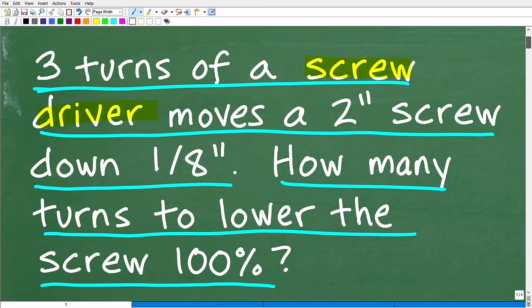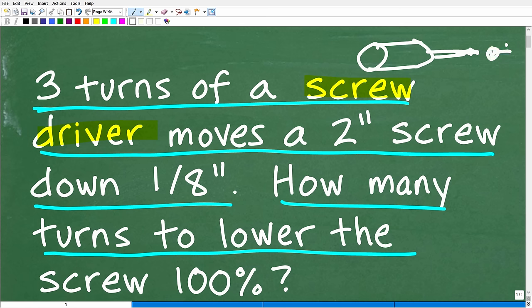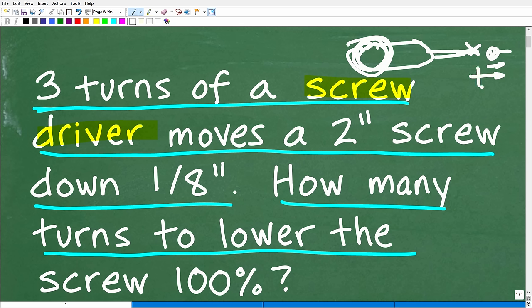Hopefully we understand the situation. A screwdriver is a pretty common tool — you probably have one in your drawer somewhere. Three full turns of this screwdriver is going to move this two-inch screw down one-eighth of an inch. What we're interested in knowing is how many times we have to turn that screwdriver to drive the entire screw — which is two inches long — completely down. Hopefully you understand the problem; if you want to work on it before seeing the answer, pause the video.